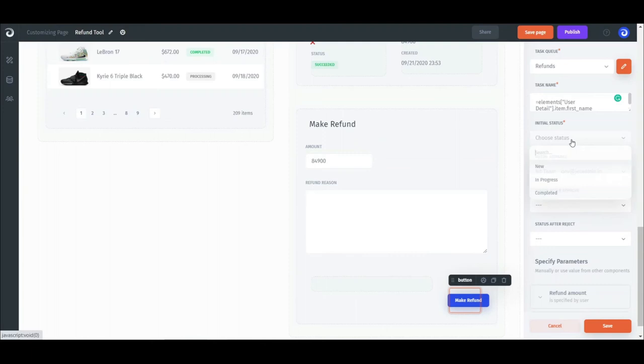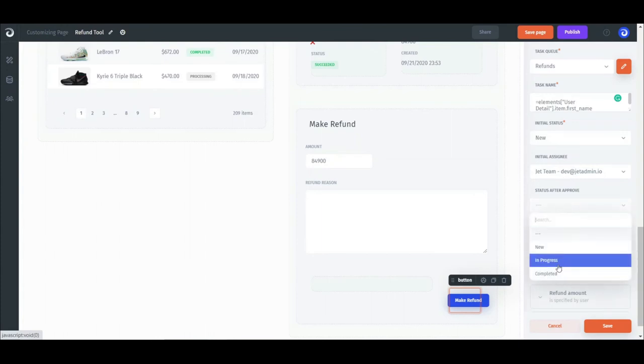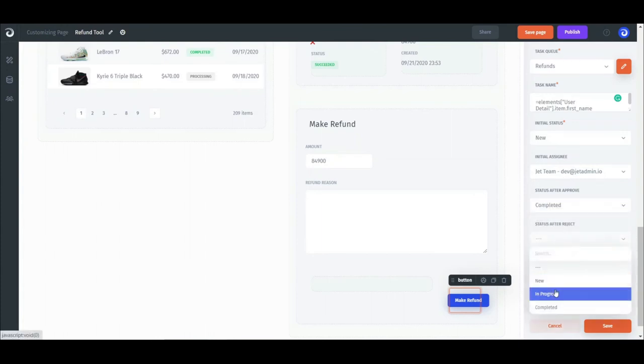Now it's time to set the statuses that we've previously defined in the task queue setup. Initial status is the status that a given task will appear in the assignee's queue with. Status after approval and reject are pretty self-explanatory.